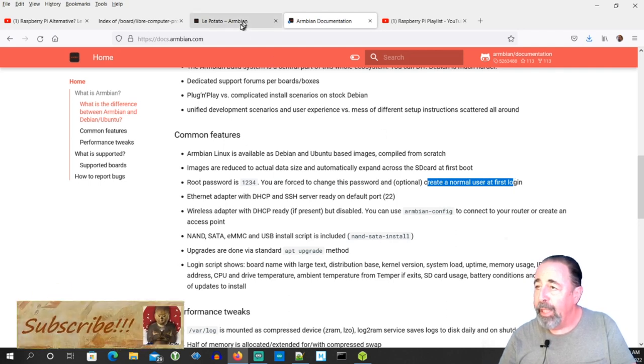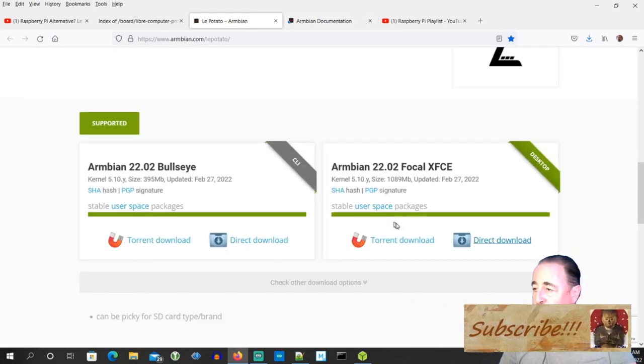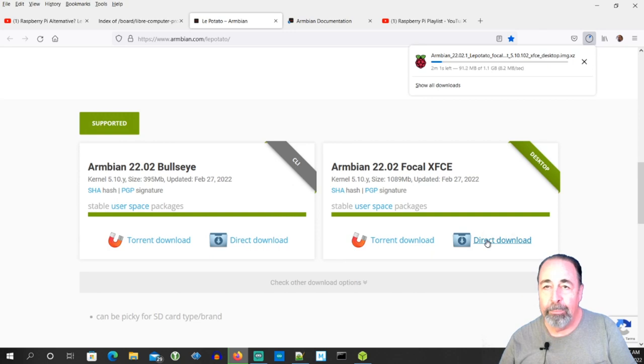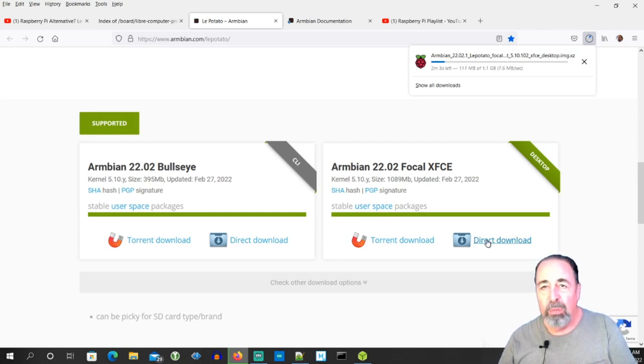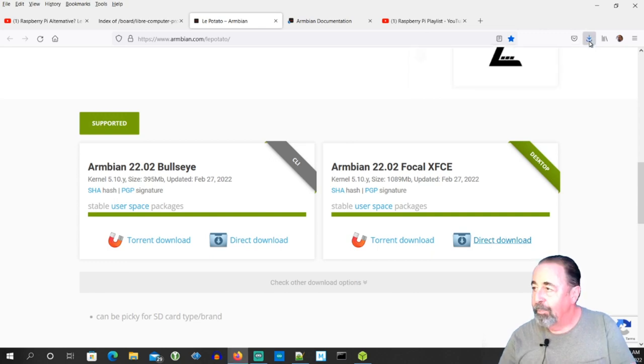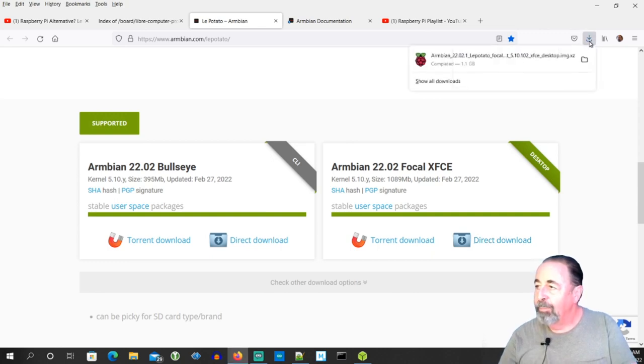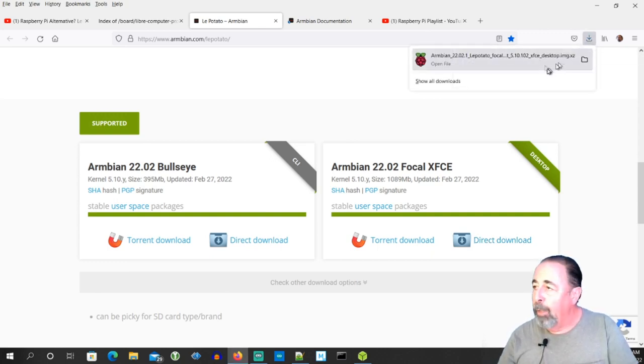So let's go ahead and download it. Okay, so this is 1.1 gigabytes. We're going to crop a lot out here. Oh, there it is. It's already down now.